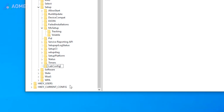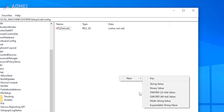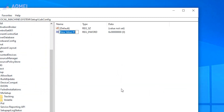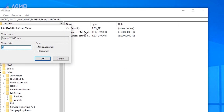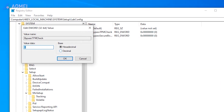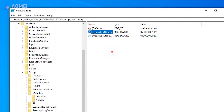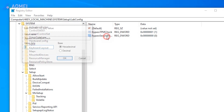Under the LabConfig key, right-click to create two DWORD 32-bit value options. Name them Bypass TPM Check and Bypass Secure Boot Check respectively. Then click each one and change the value data from 0 to 1.